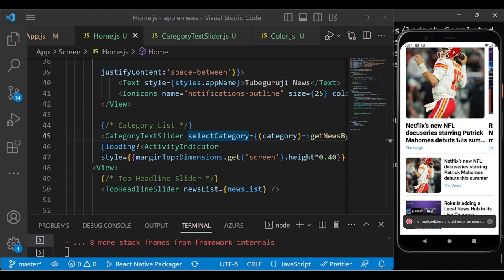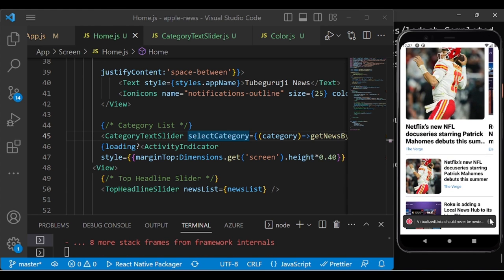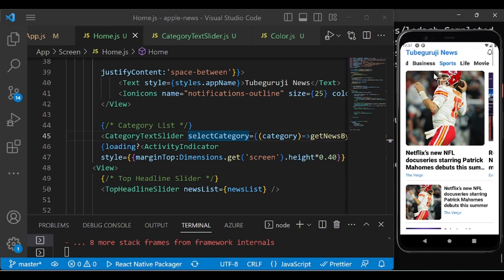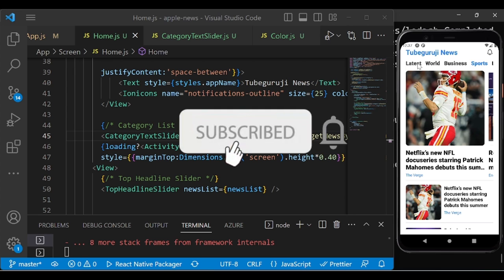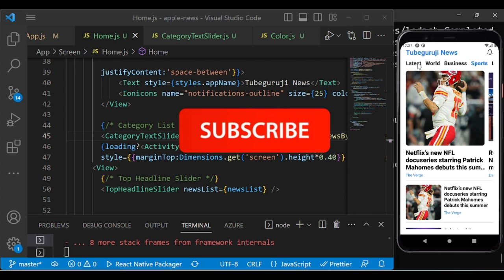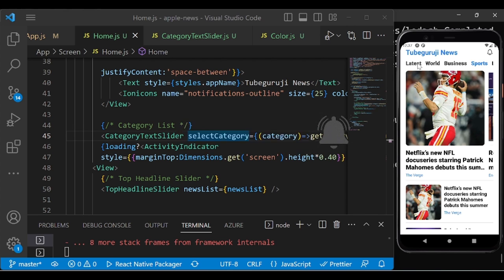If you have not subscribed to my channel, go and subscribe, and press the bell icon so you can get more videos like this. Without further delay, let's begin.